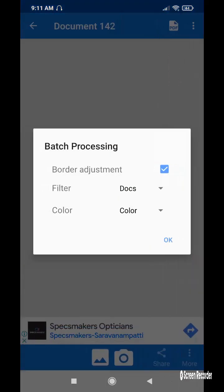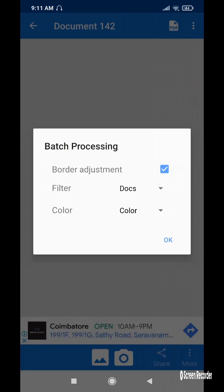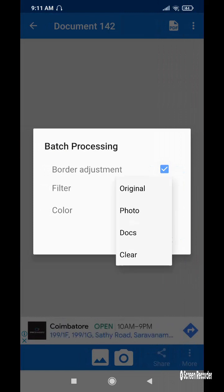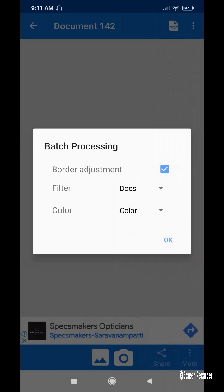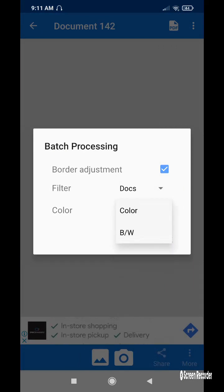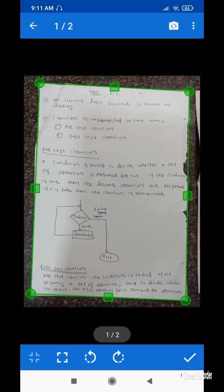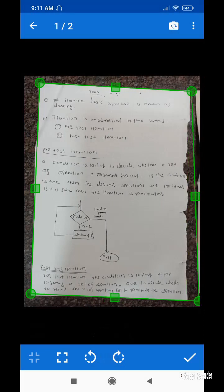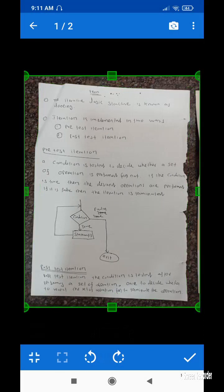On the next page we have a border that is automatically adjusted. We can use filters: original, photo, document, and clear. Color options like black and white or color will appear here. I'm setting it as color. Now the auto cropping area is selected at the bottom — auto cropping is selected automatically.